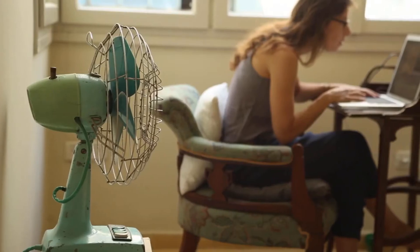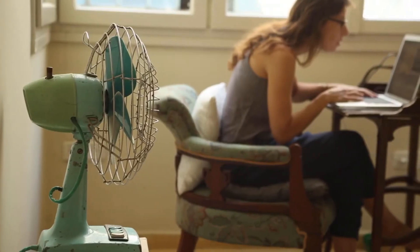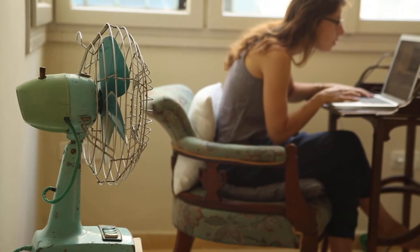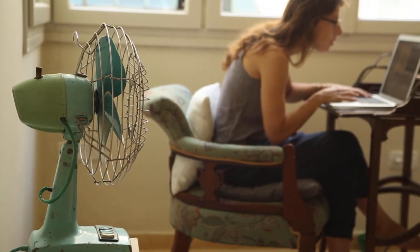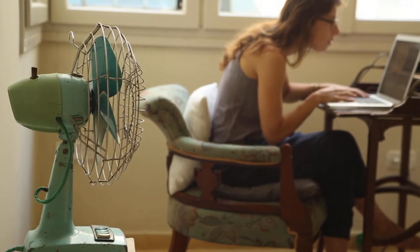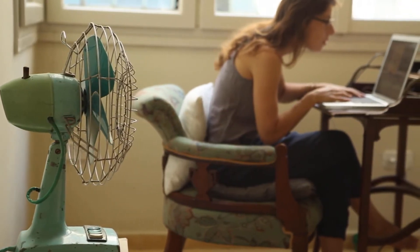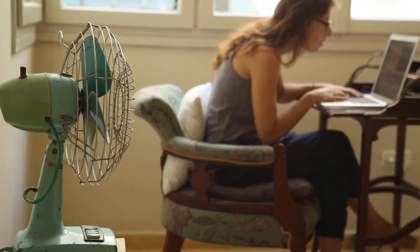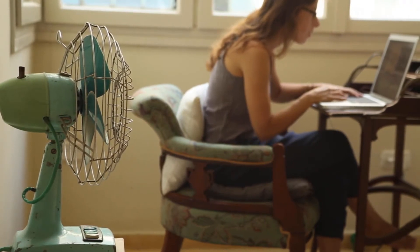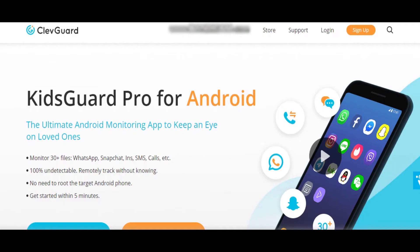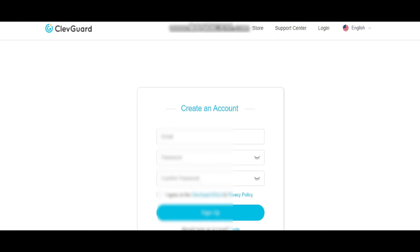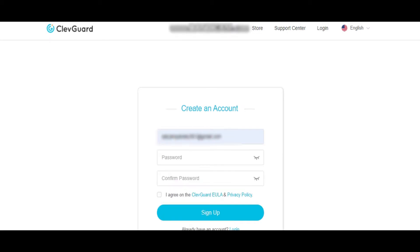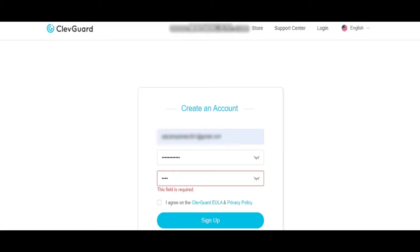For installing the KidsGuard Pro app on your kid's or lover's phone, first you need to create an account and purchase their service using your own device. Go to the official website of KidsGuard Pro and click on the sign up option at the top. This will take you to another page where you need to create your account by providing details like email and password. Click on sign up after providing your credentials.